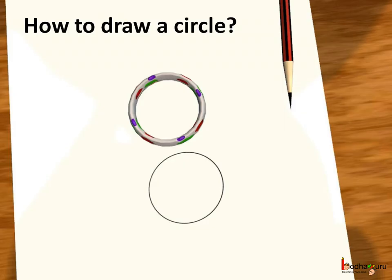Even in the story, we saw all the children used different creative ways to draw the circle. As we saw in the story, a girl used the bangle to draw a circle on the paper. She put the bangle on the paper and drew a circle by running the pencil along the edge of the bangle.